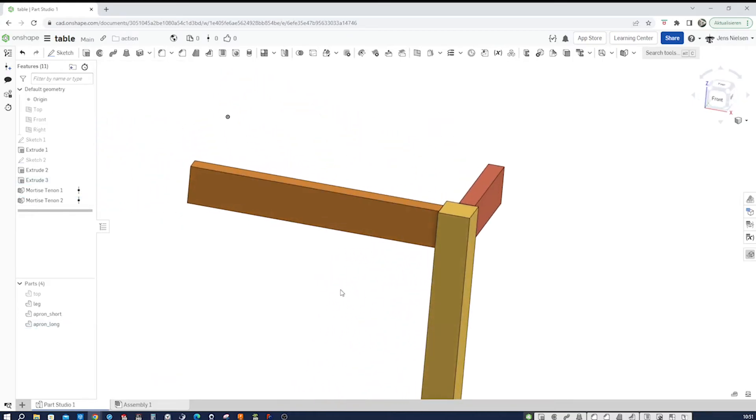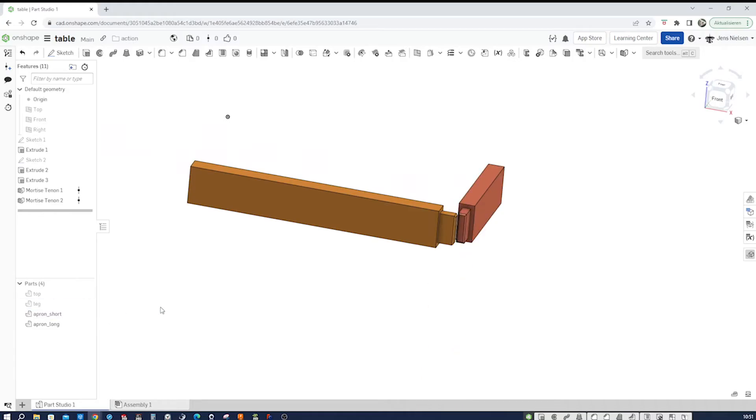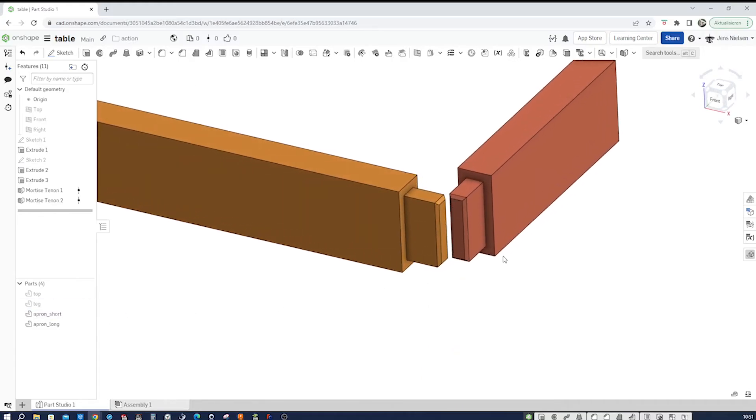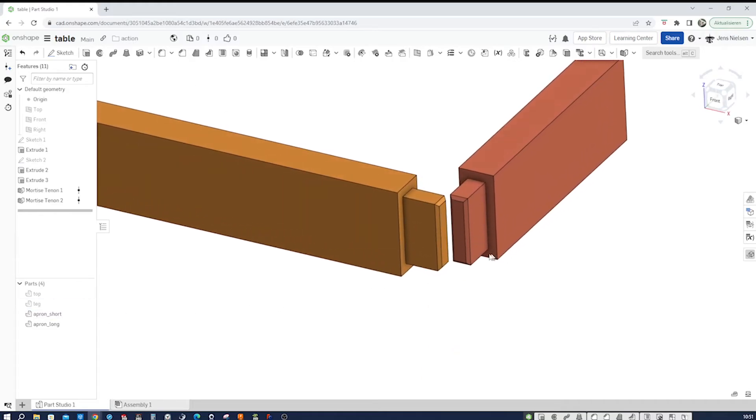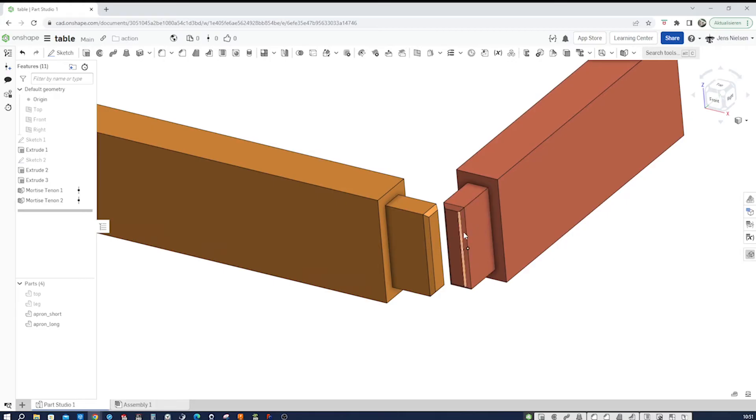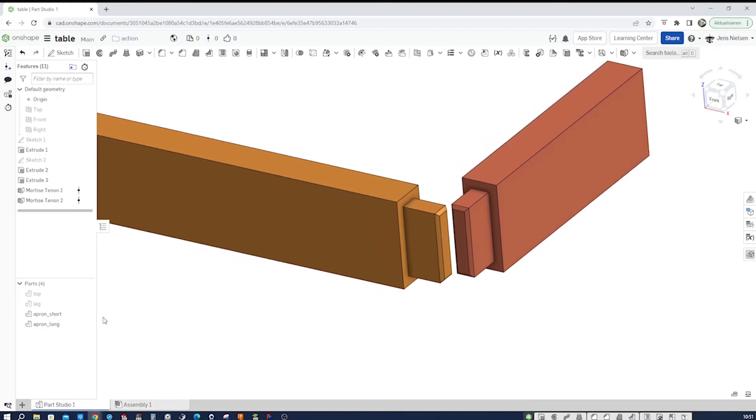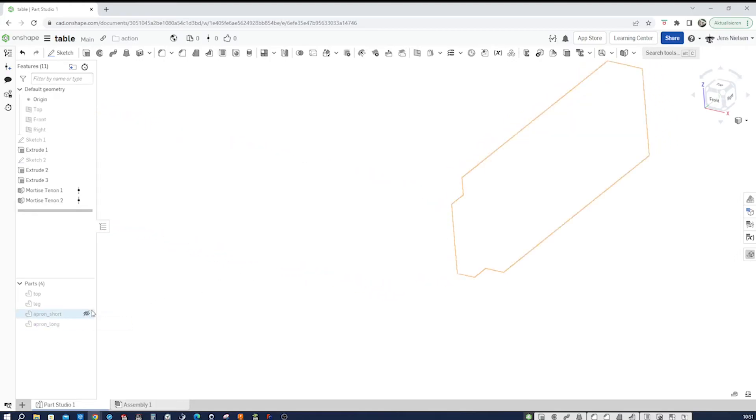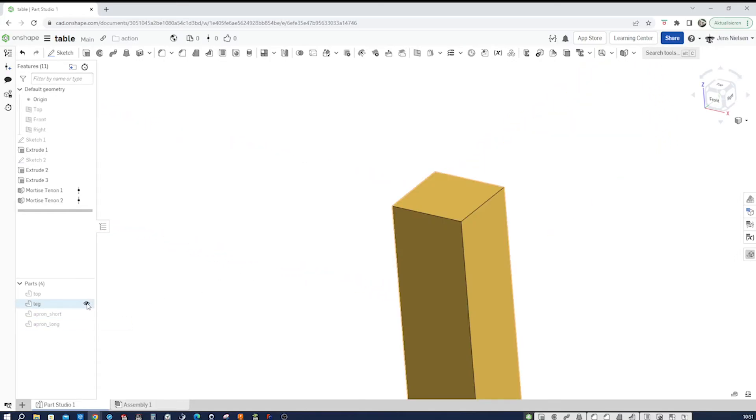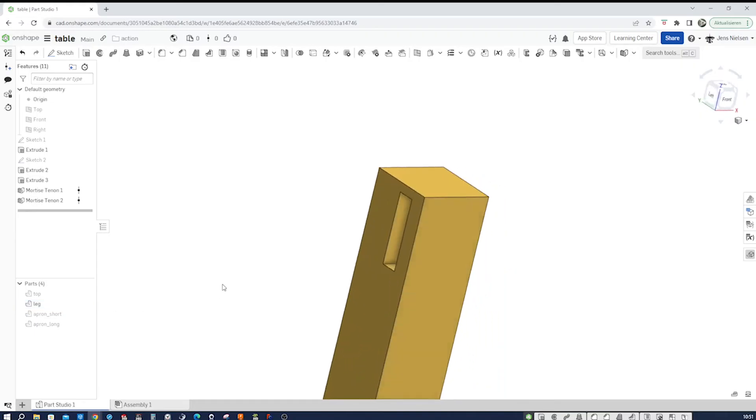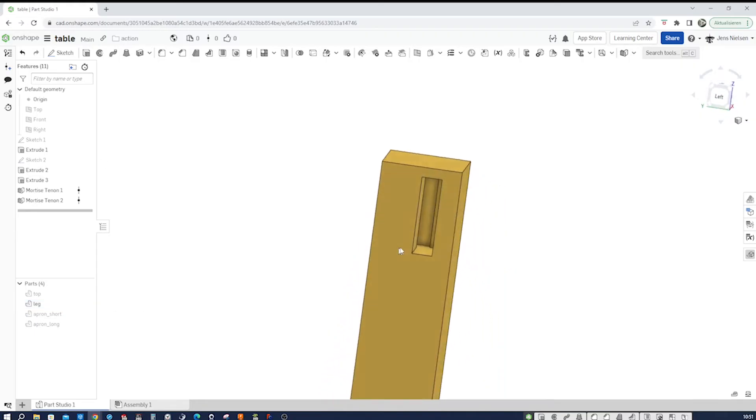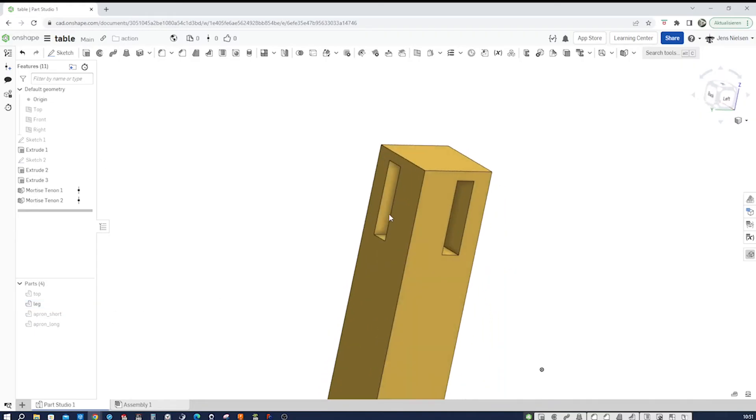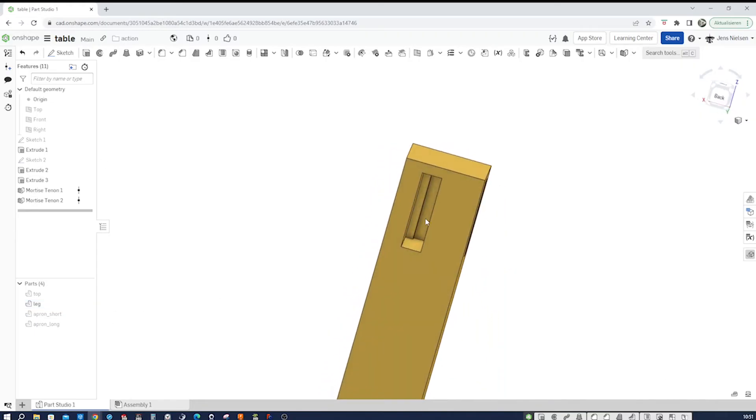Let's see what that did. I will hide the leg and see, we got the tenons visible here. I'll hide those and show the leg. And here we got the mortises.